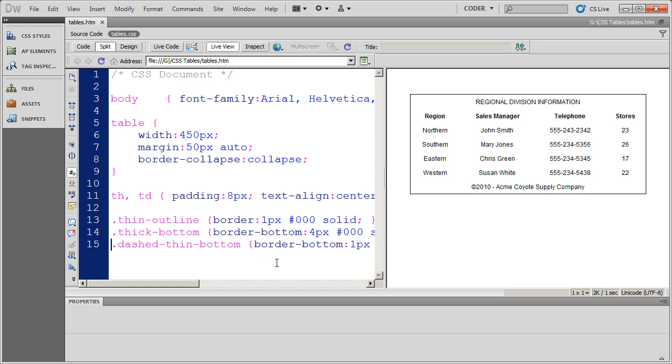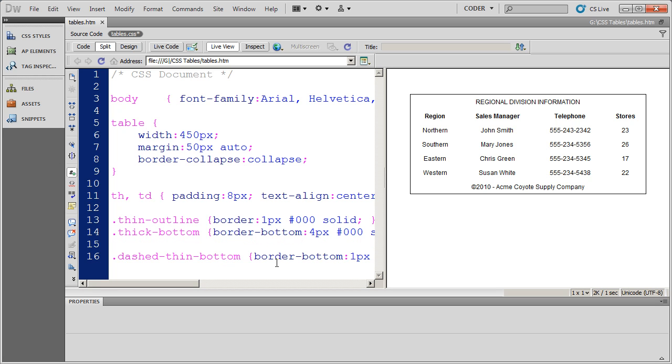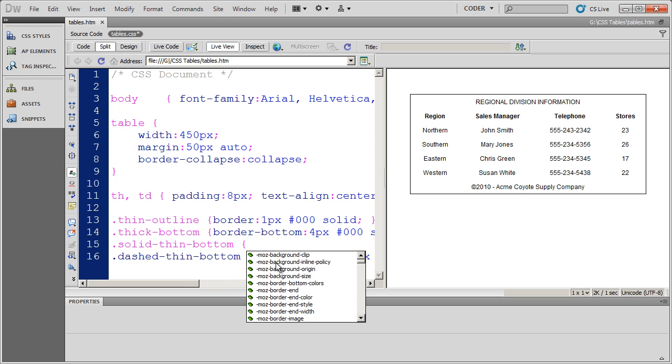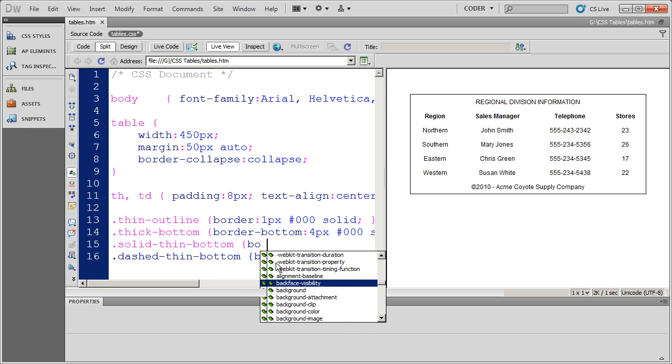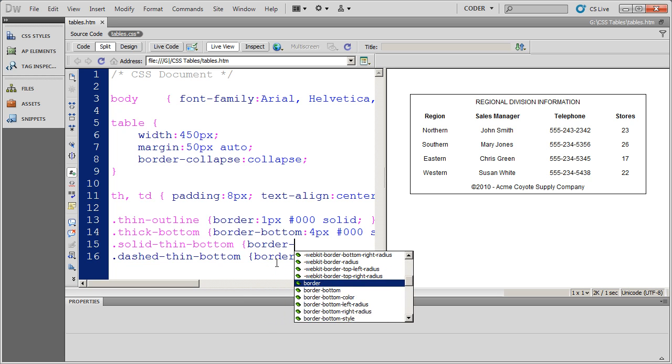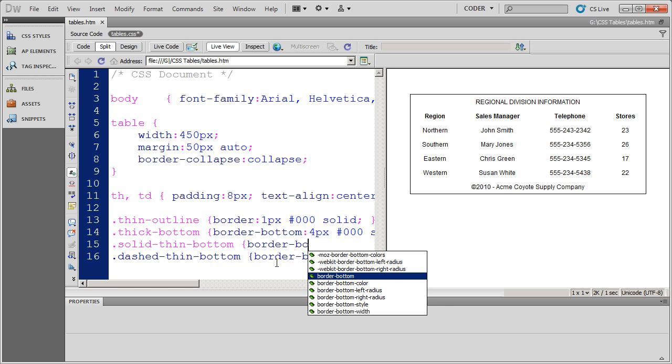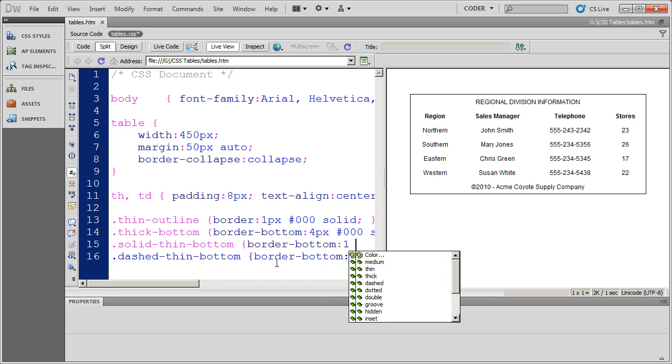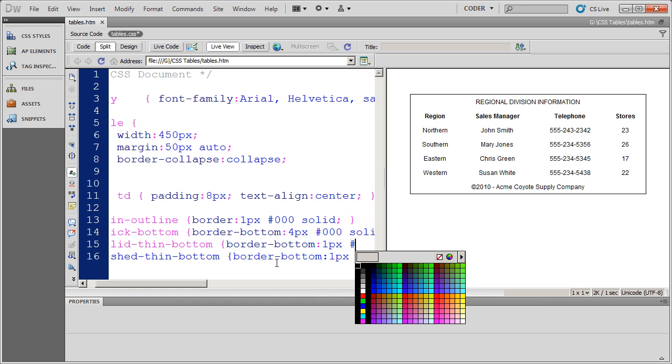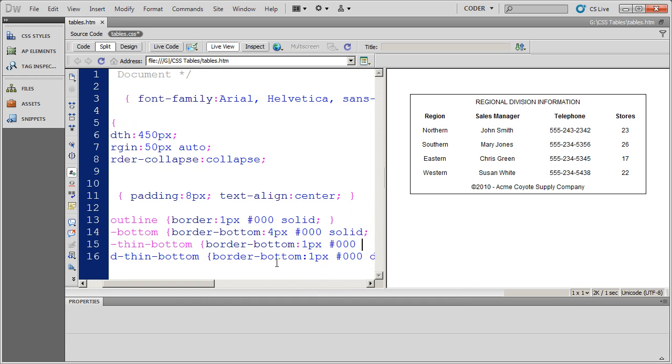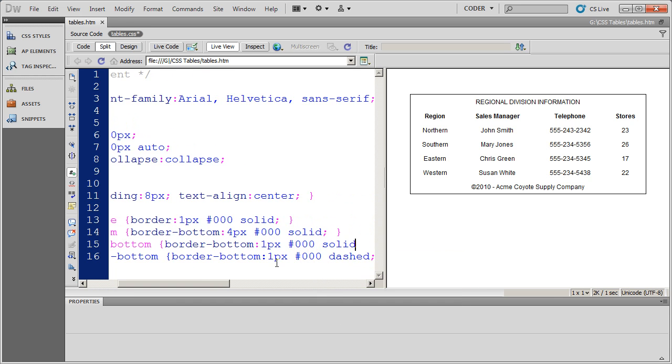And actually let's go ahead and do one more. I want to do a solid thin bottom border. I'm going to go ahead and do solid thin bottom. Border bottom. One pixel black solid.